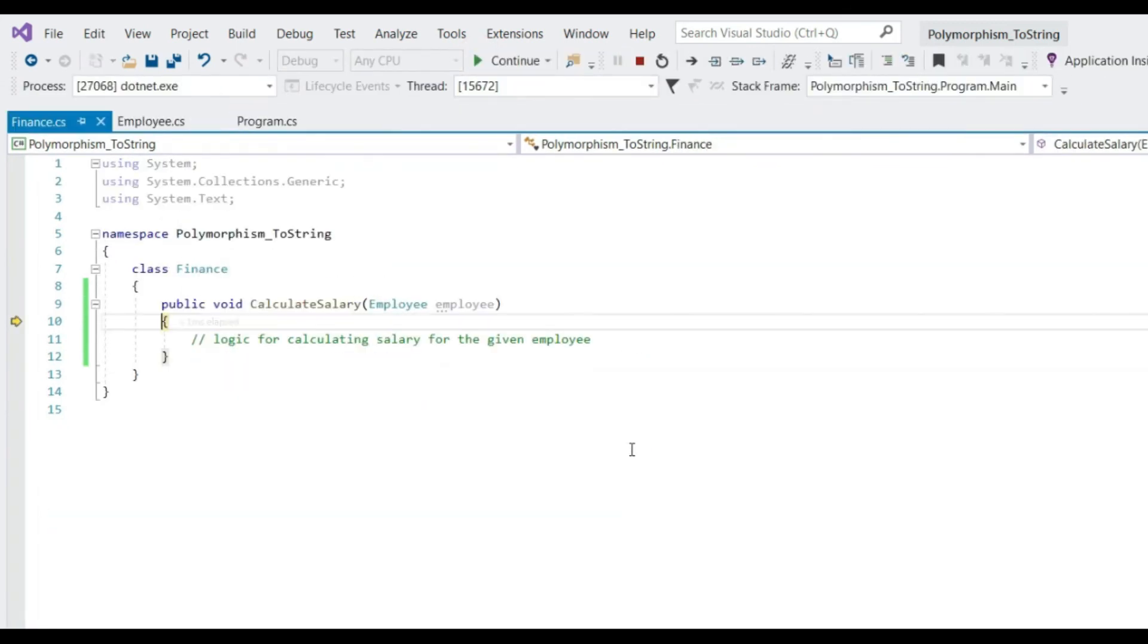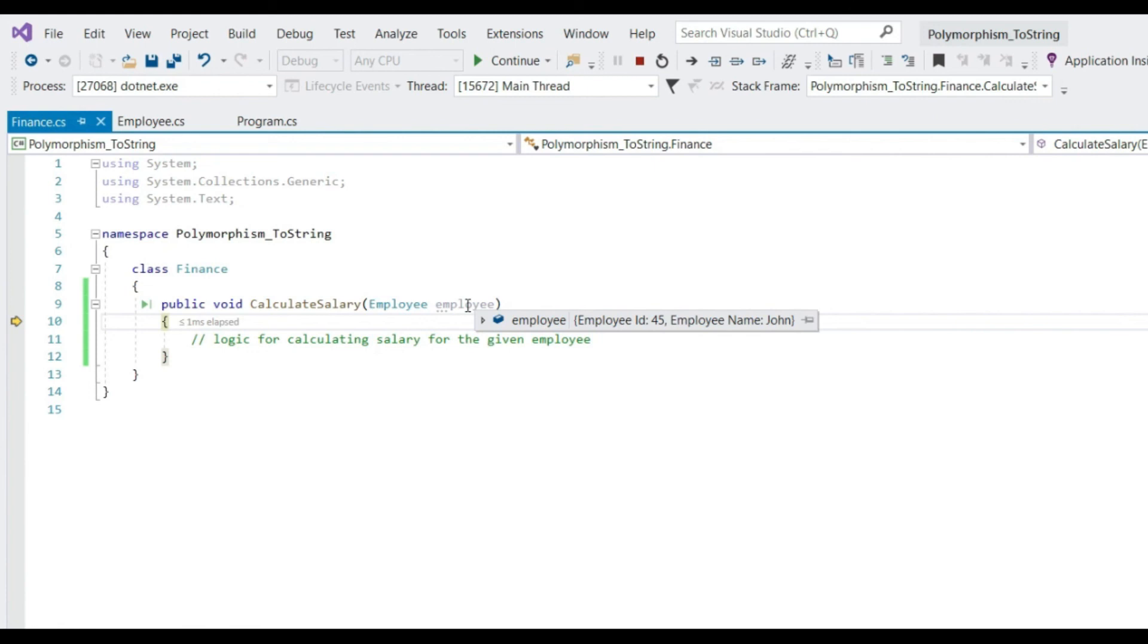Let's press F11. Let's mouse over employee. It says employee ID 45, employee name John. Now does it look much more meaningful and helpful too? As we know at runtime which employee we are working on.